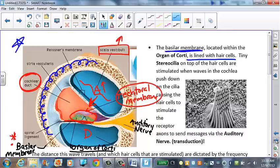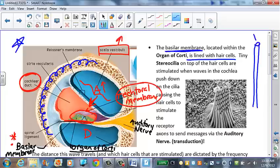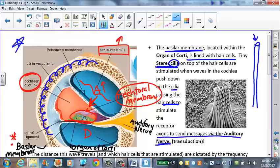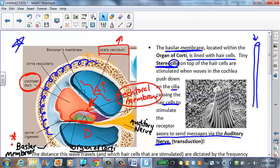On top of each hair cell are tiny microscopic hairs called stereocilia, or cilia. These are stimulated when waves in the cochlea push down on the cilia, causing the hair cells to bend. When they bend, they send a signal — similar to the visual nerve leading to the back of the eye — but here the axons send signals via the auditory nerve to the brain.